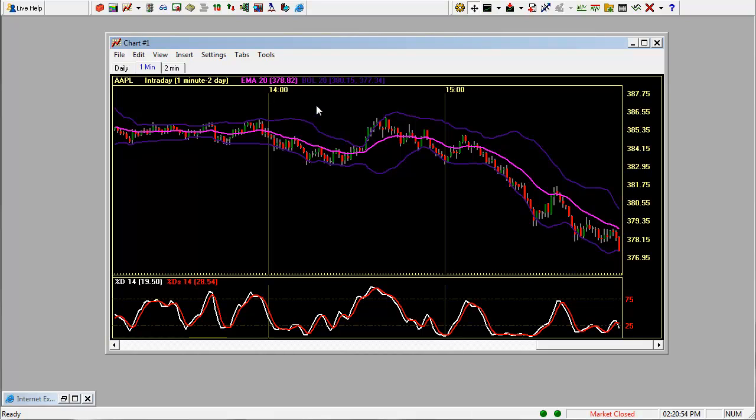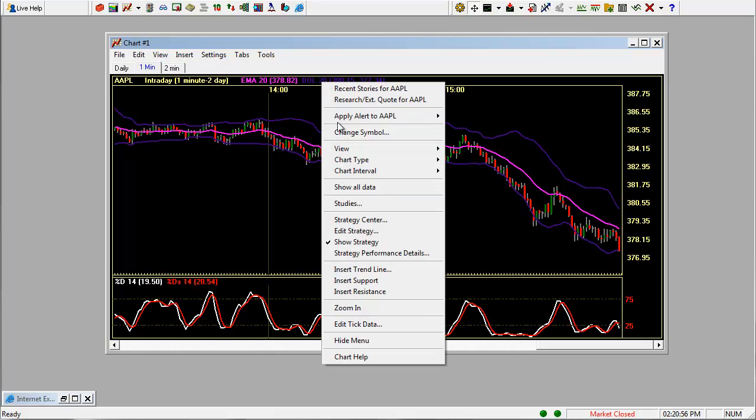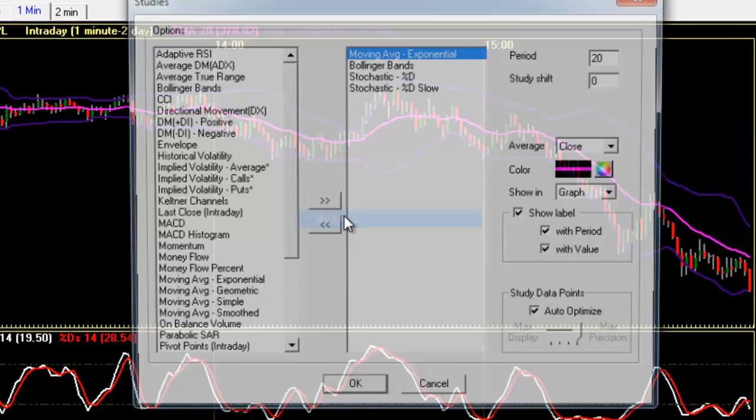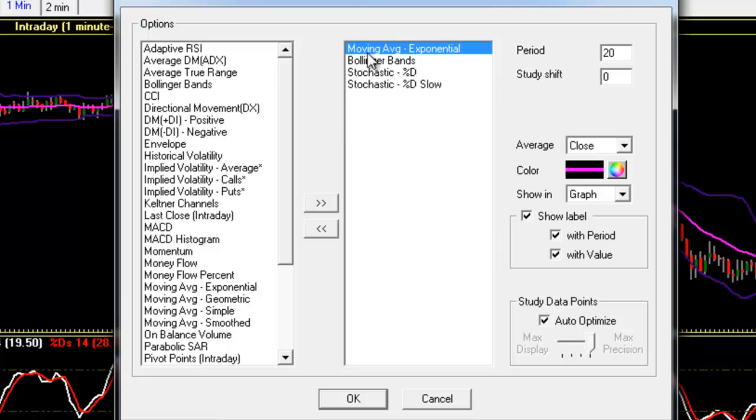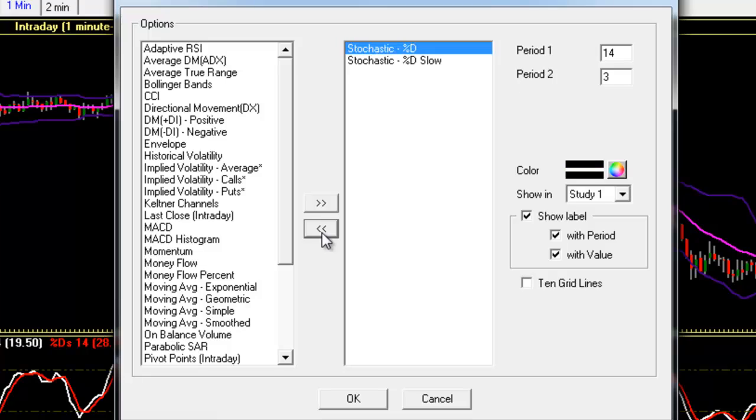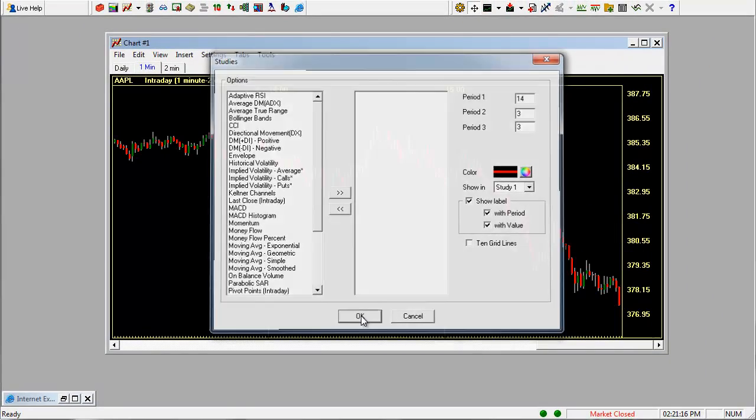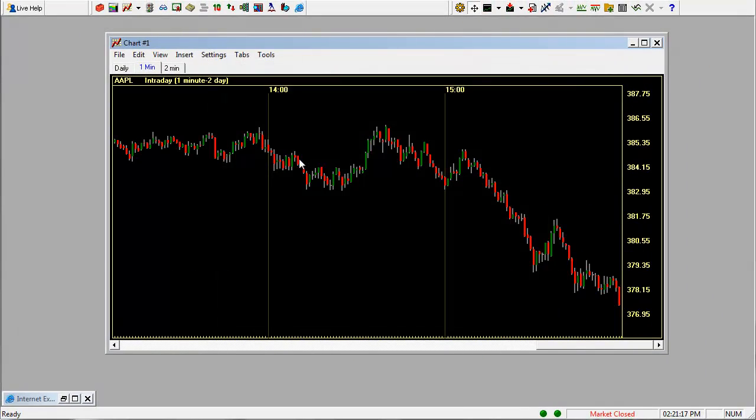You can get into these studies by right clicking, clicking on studies. So right here in the right box is everything that's on your chart and everything in the left is everything that you can put on your chart. So let's go ahead and remove all these. You just do that by highlighting and clicking the left arrow. Click OK so you can see we have a blank chart.